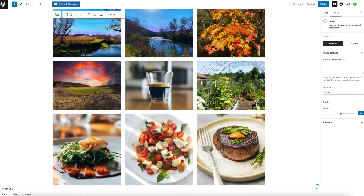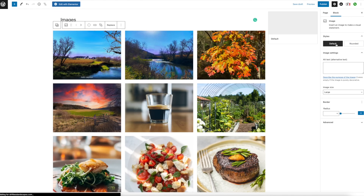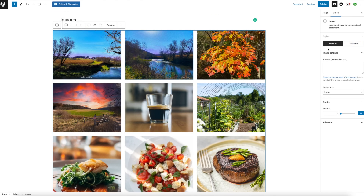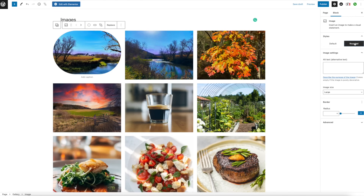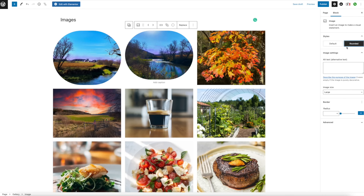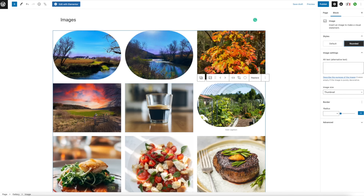If we go over to the other side, just like with images, you're going to have Default which is squares, or you could have Rounded. You can do it for each one or you could do one here and one there.